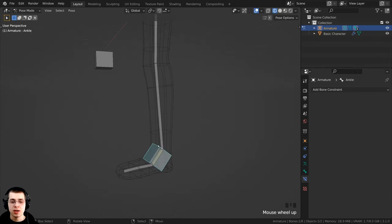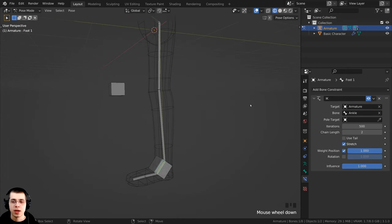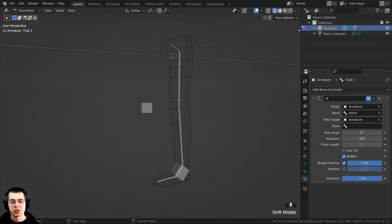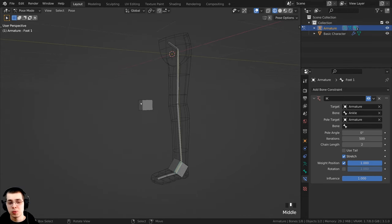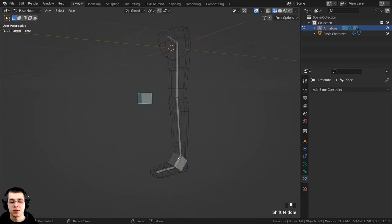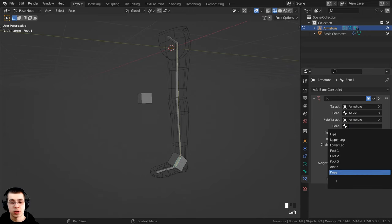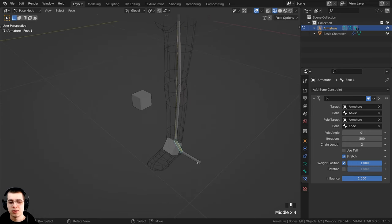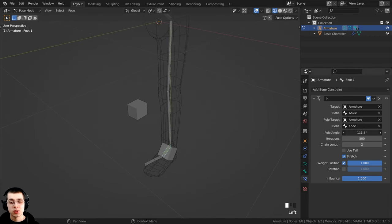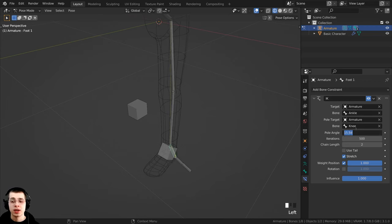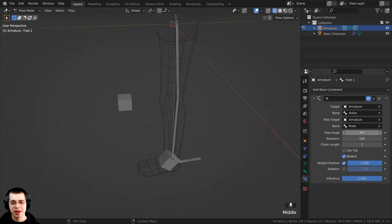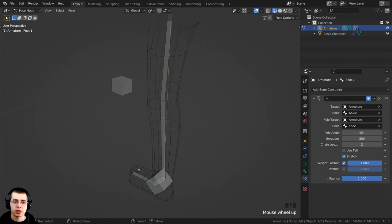To control the rotation of the knee I'll click back on the yellow bone and add a Pole Target. Click the pole target field, select the armature, then choose the 'knee' bone. When I do that the leg rotates incorrectly because of the pole angle, so I need to adjust it — usually it's either 90 or negative 90 degrees. In my case negative 90 goes the wrong way so I'll set the pole angle to 90, and now the leg is pointing forward correctly.